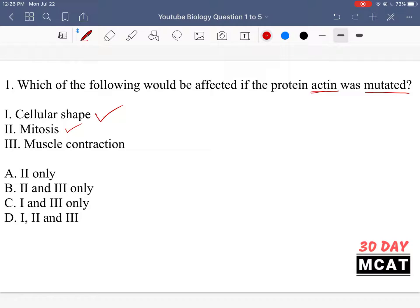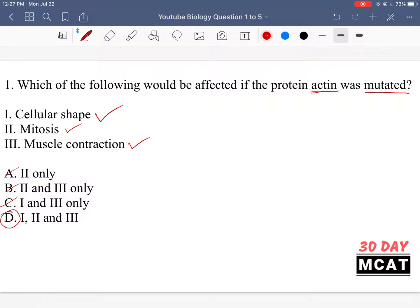And then finally, muscle contraction. Yes, that should be the first place where your mind goes when we're talking about actin, because muscle contraction relies on thin and thick filaments, which are composed of actin and myosin. Muscle contraction is due to actin and myosin coming together, binding, and then myosin pulling on the actin strands. Because of that, muscle contraction is also going to be affected if actin is mutated. So the correct answer here is going to be D, because all of these different functions of the cell are affected.